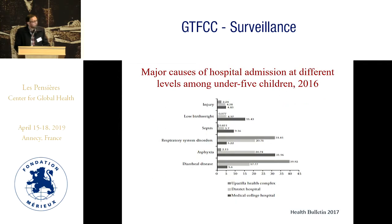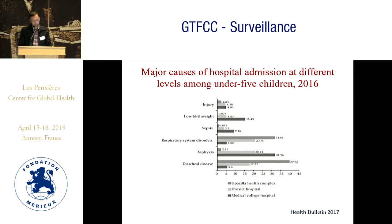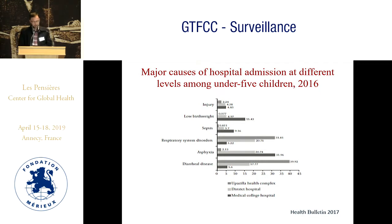From the DGHS dataset, we see that the major causes of hospital admission at the under-five level were at the Upazila Health Complex and district level. It has the highest number of cases — almost 39% of cases are at the Upazila level, and at the district level, almost 17% of cases are the daily cases.